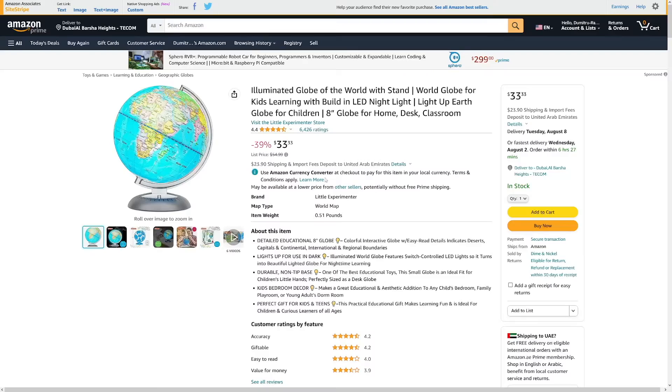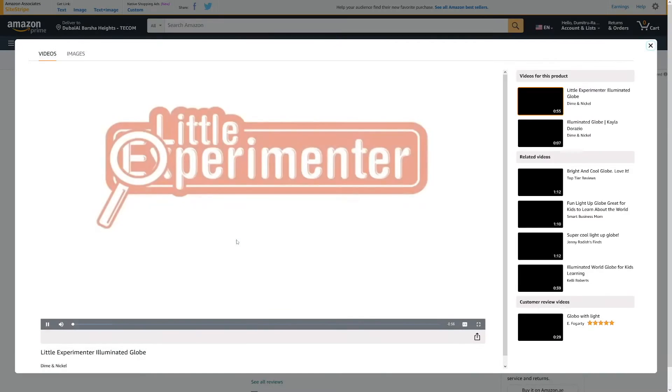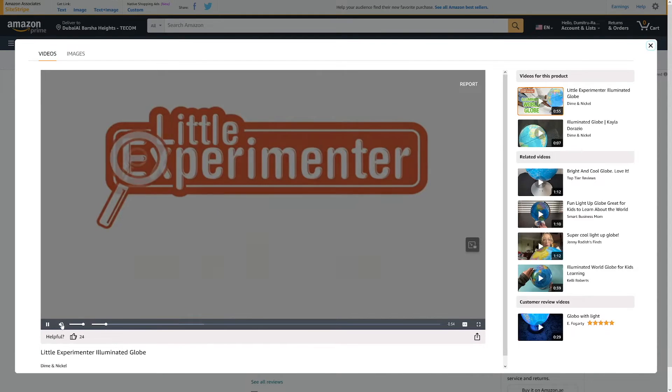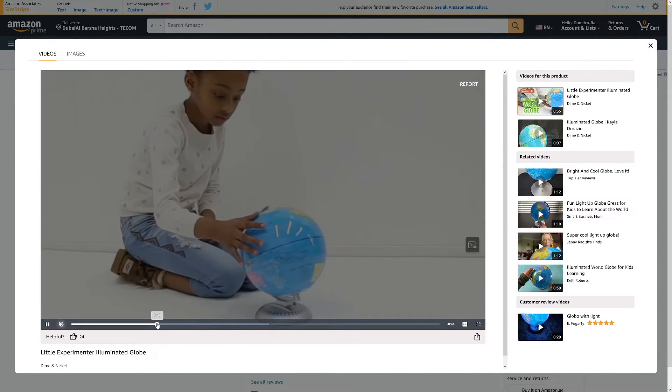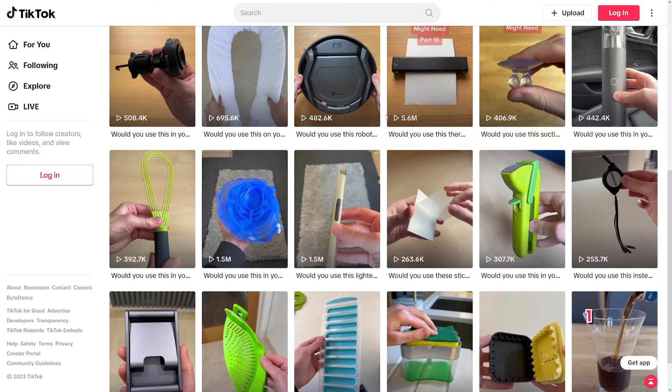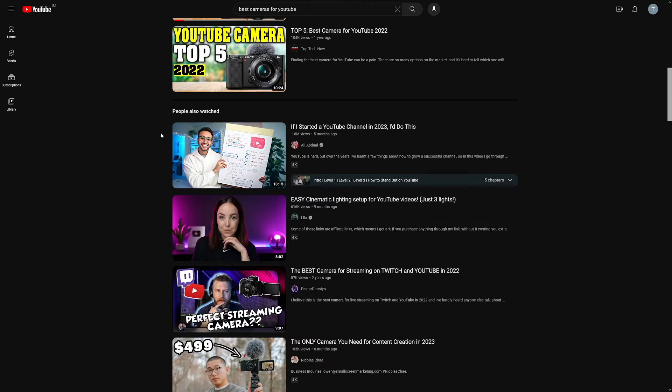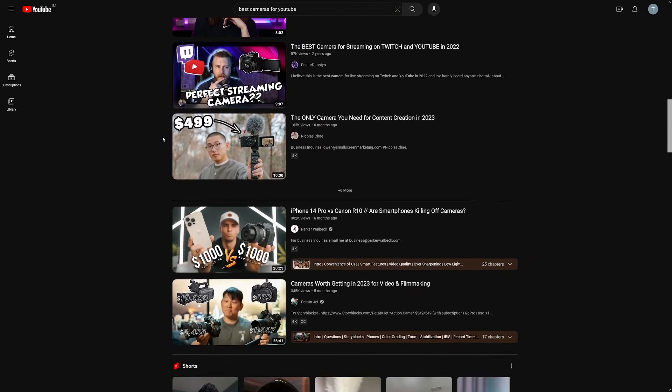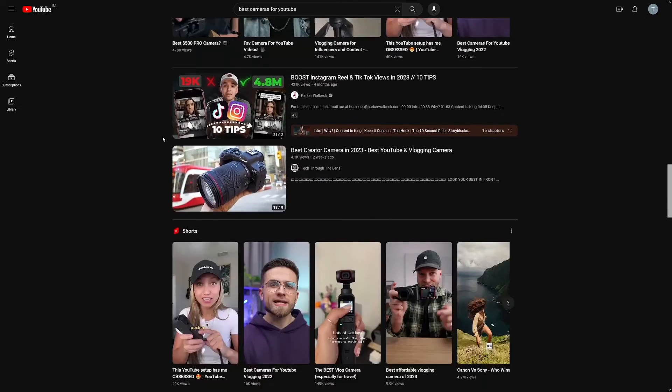Otherwise, just find stock footage online — Unsplash, Pixabay, or just film it yourself. Amazon will also have product videos you can take parts from. I would always look at what people on TikTok are doing because they did it first, then research what long-form content creators are doing, then find a lot of products and create a lot of content.